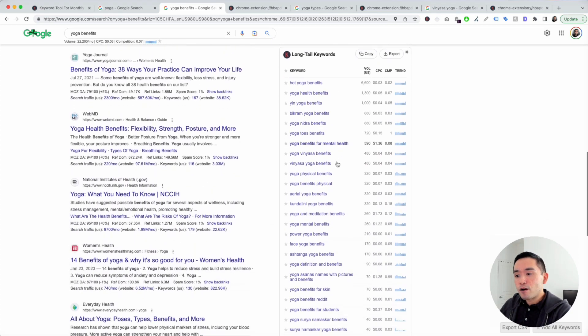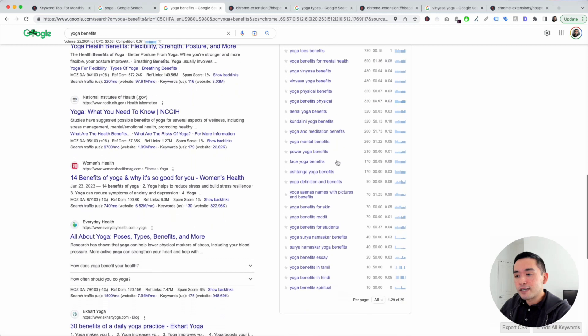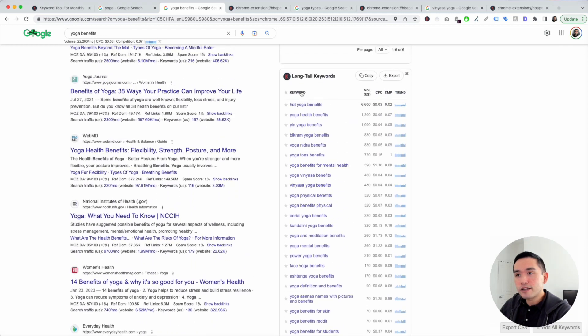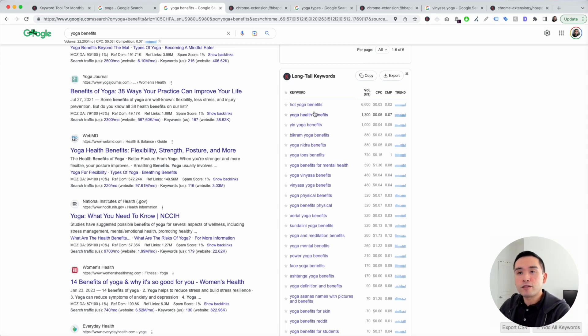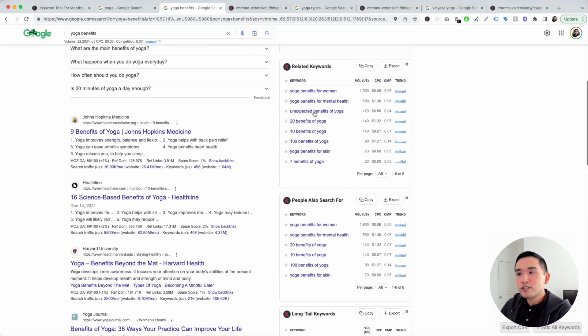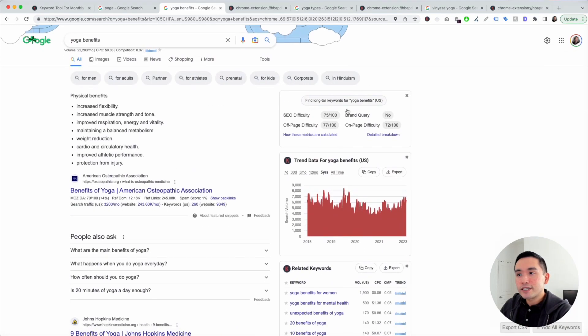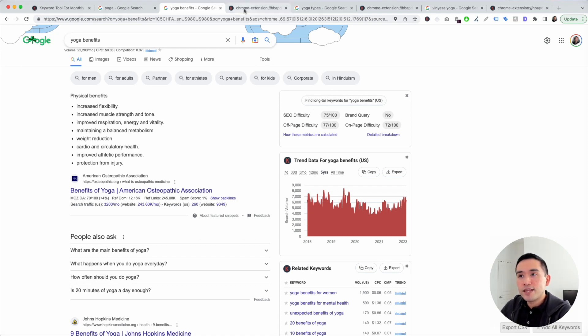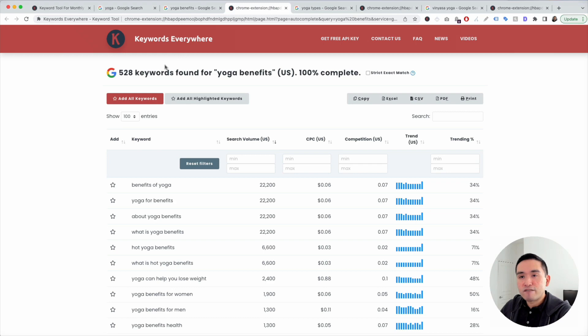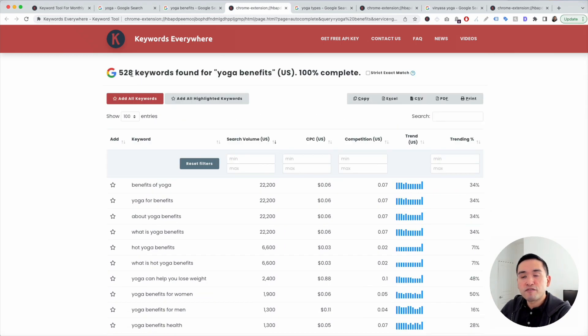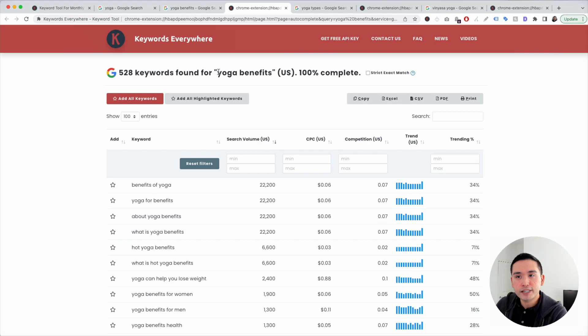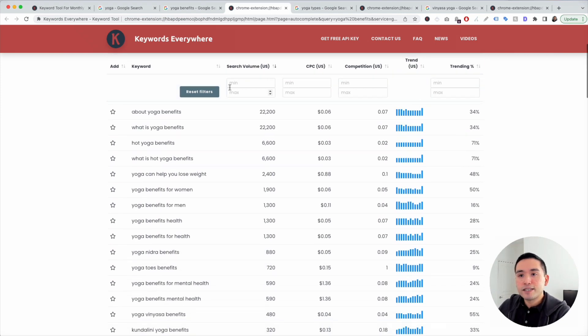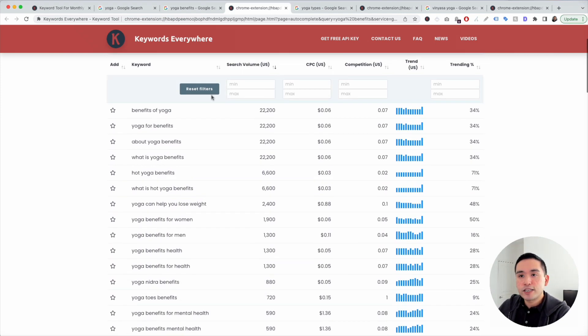You can see there are a list of 29 keywords that are long tail. Now speaking of long tail, I want all the long tail keywords for yoga benefits. I'm going to scroll all the way to the top and click on this button right here: find long tail keywords for yoga benefits. When I click on this, Keywords Everywhere will give me all of those long tail keywords. It found over 500 long tail keywords for yoga benefits.